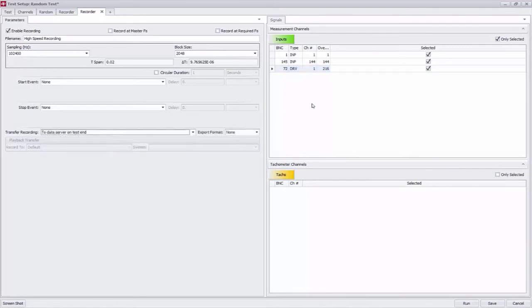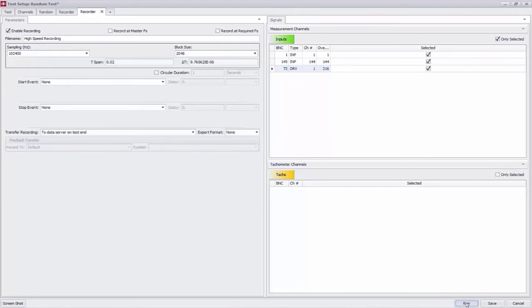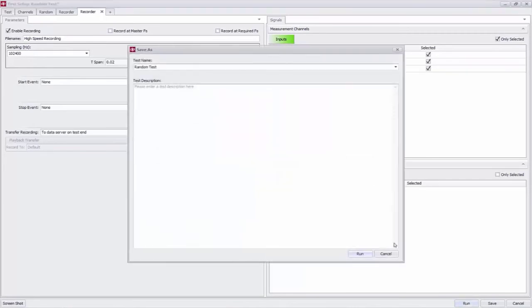All right, I'm going to tell it to move data to my computer on end. And this test is ready to go.